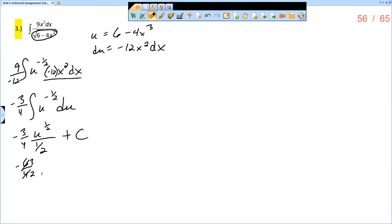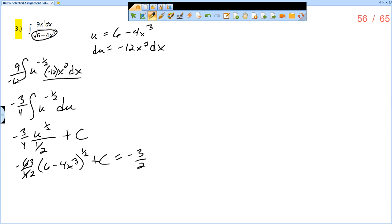Then I have u to the 1 half, so really 6 minus 4x cubed to the 1 half plus c. I could have this as negative 3 halves times 6 minus 4x cubed to the 1 half, or I could write it as negative 3 halves times the square root of 6 minus 4x cubed, plus c.